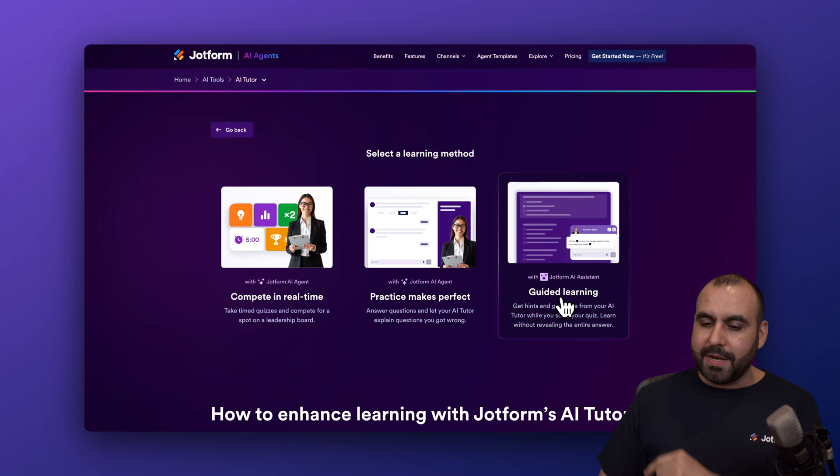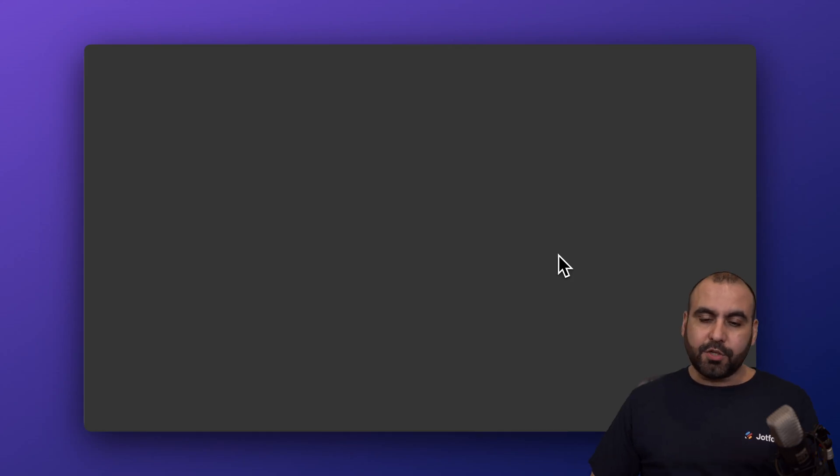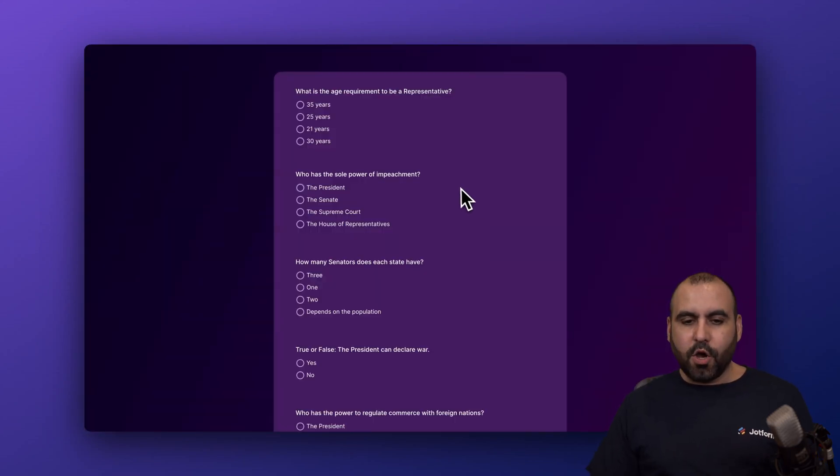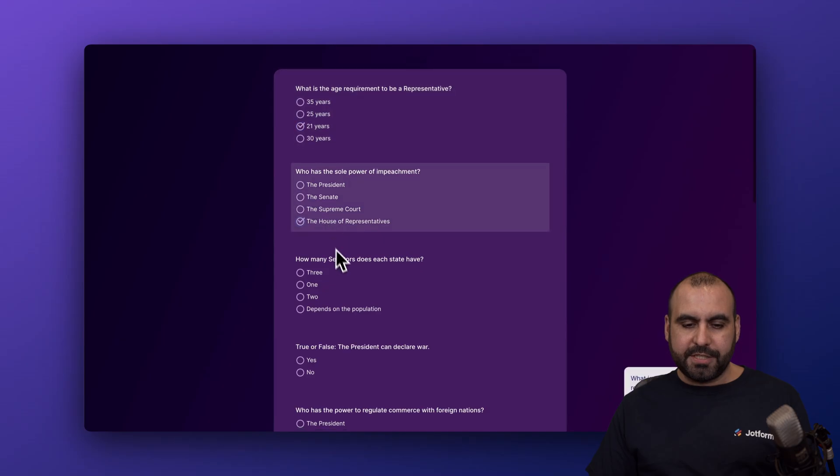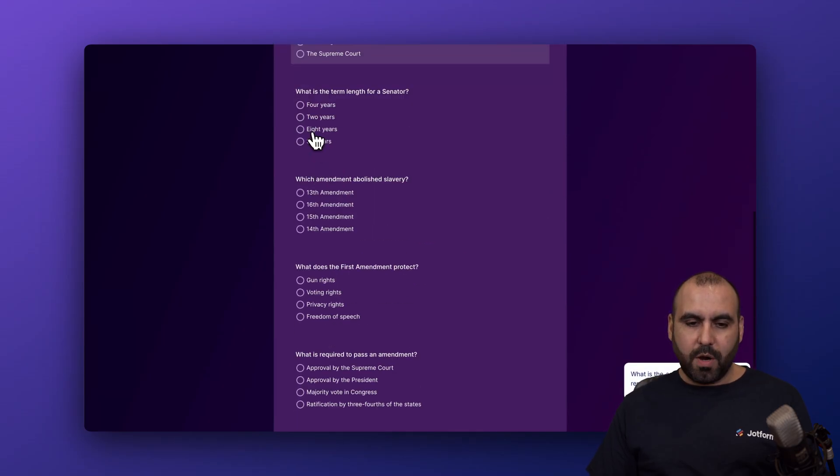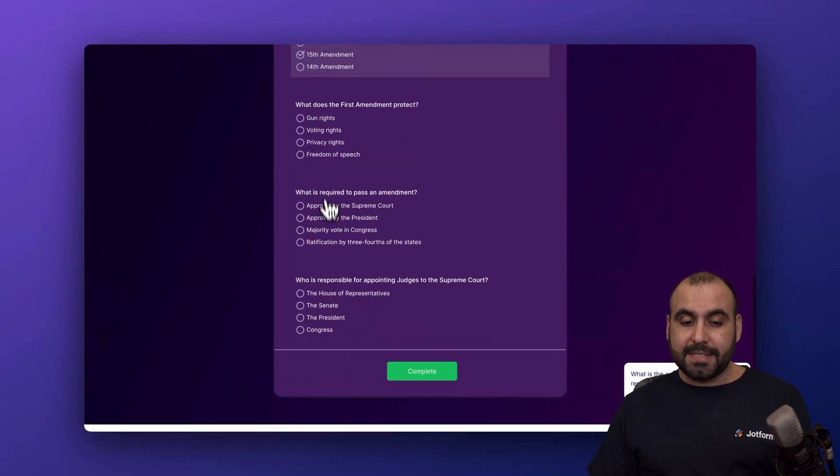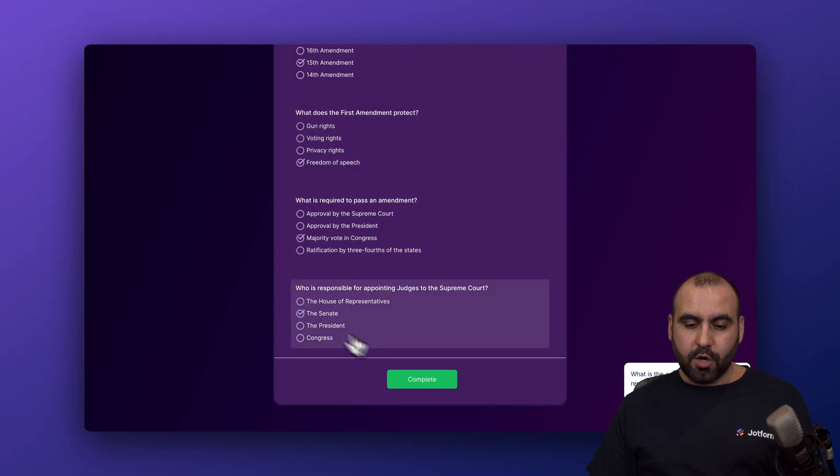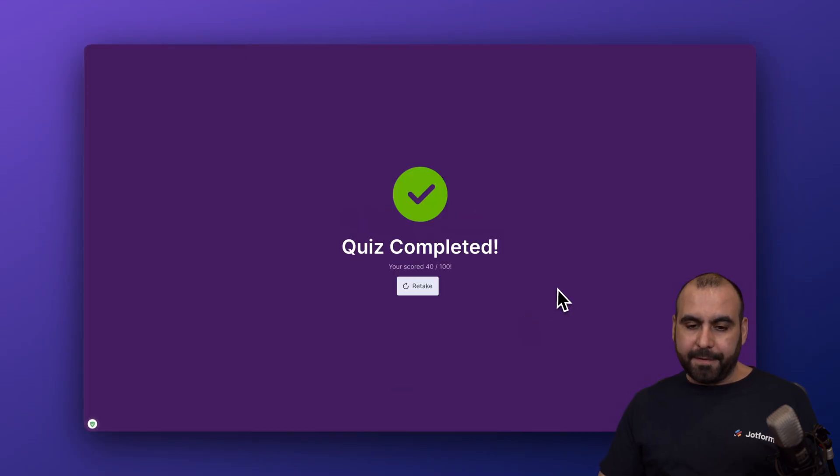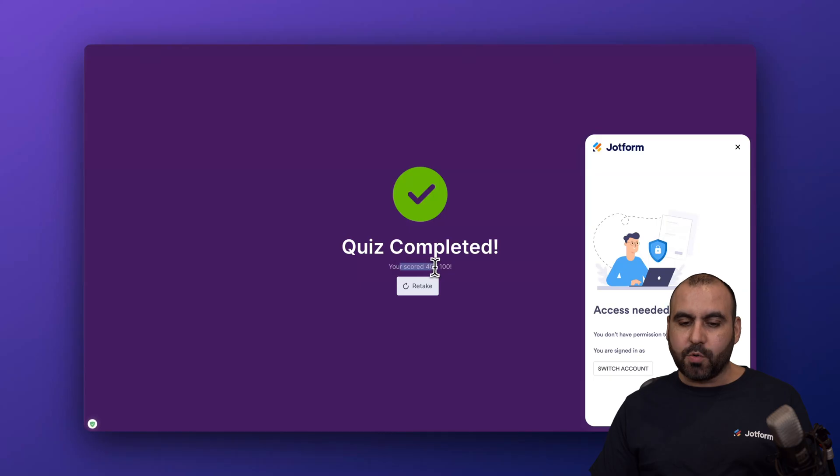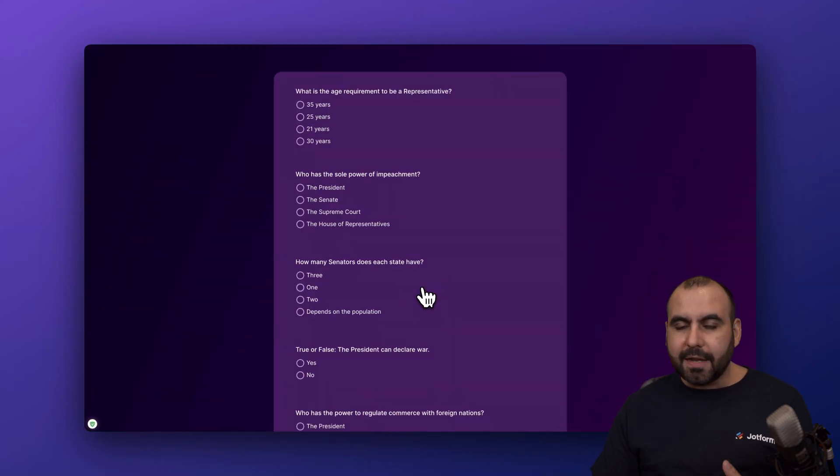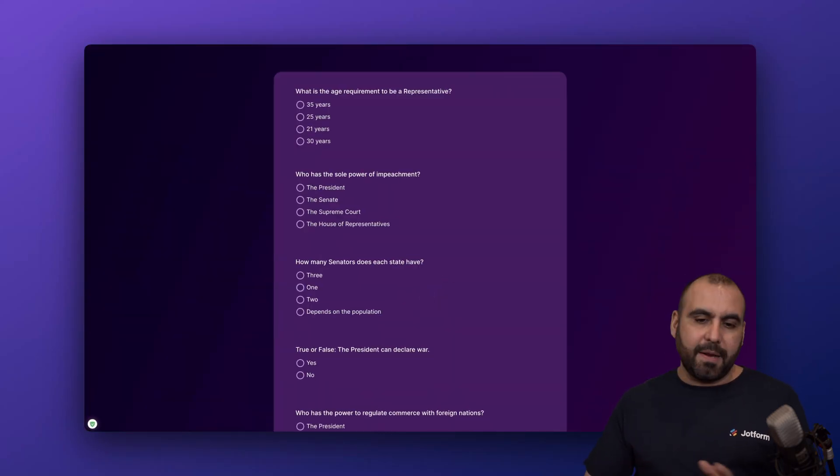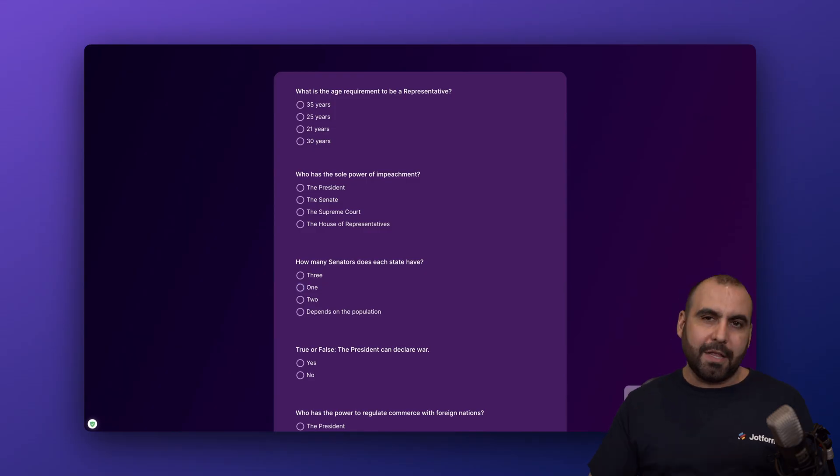And the next one is the guided learning. So let's go ahead and select this one to show you how it's going to perform. Here we go. So we're going to kick this off. Let me go ahead and just select some of these so you understand what we're going to get here. So remember, this is the guided learning. So let's go ahead and select these. Here we go. And let's complete. Here we go. It is now completed. We got a score 40 out of 100. I can go ahead and retake it and learn from that to get a better score. Trying to find out where I made those mistakes.